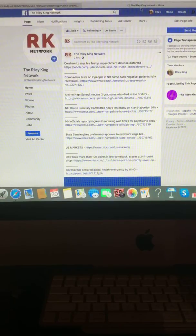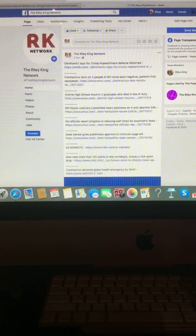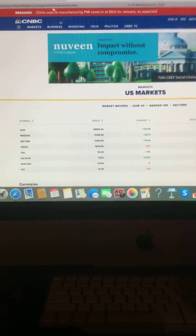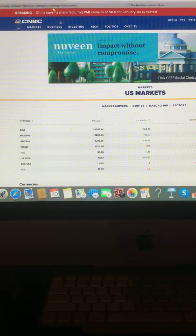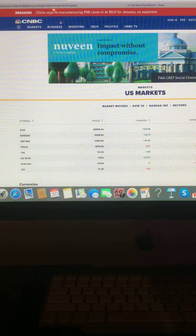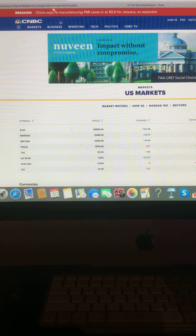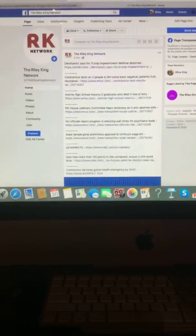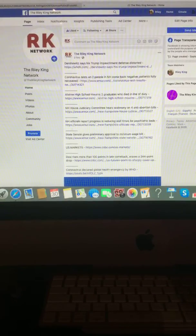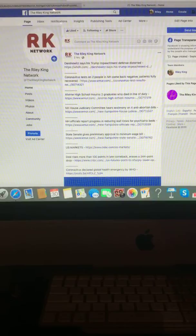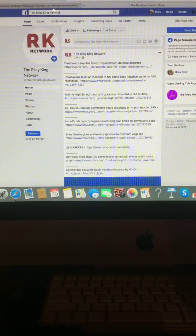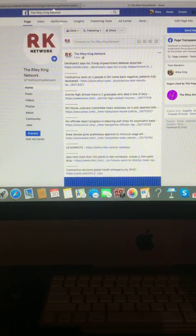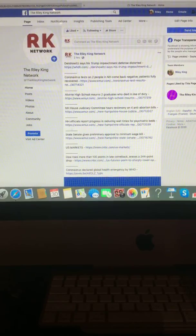And here's a look at your U.S. stock market and how it closed for this evening. Dow rises more than 100 points in late comeback, erases a 244-point drop. Coronavirus declared global health emergency by WHO.